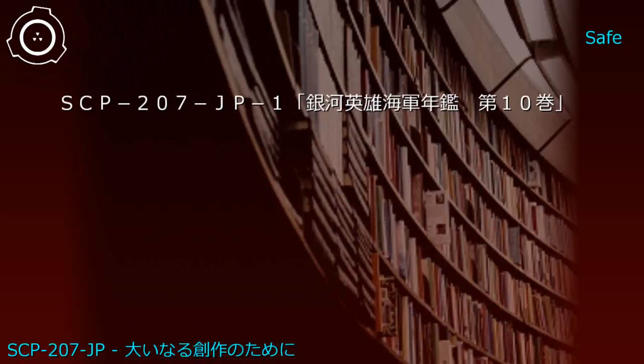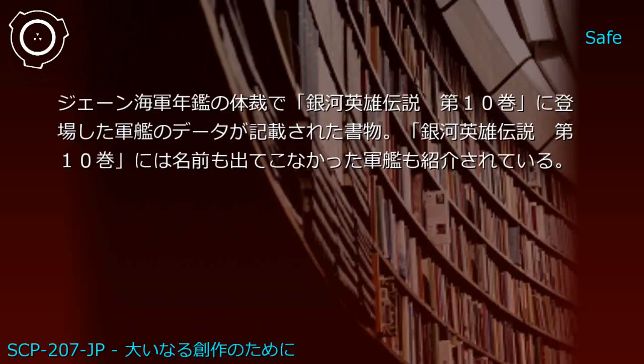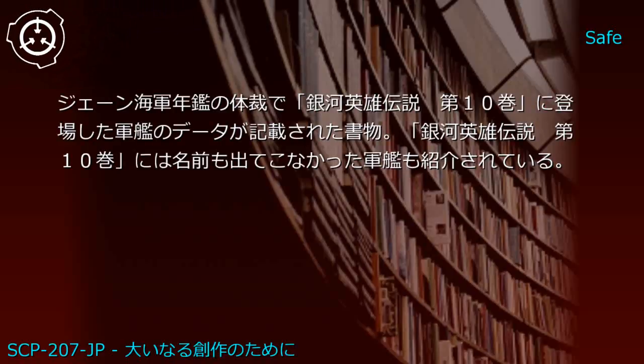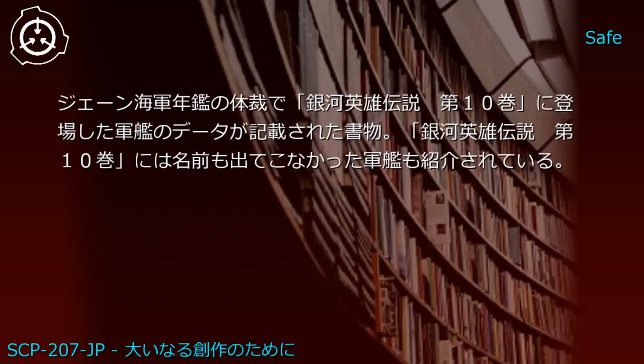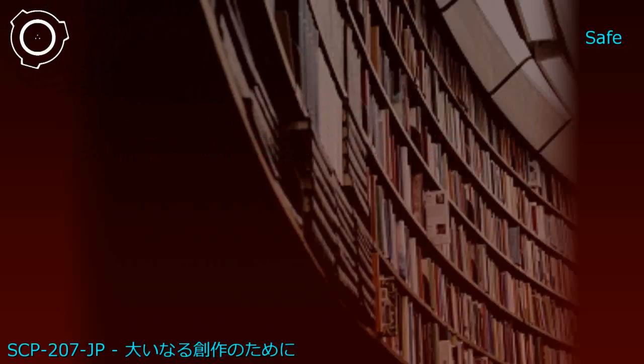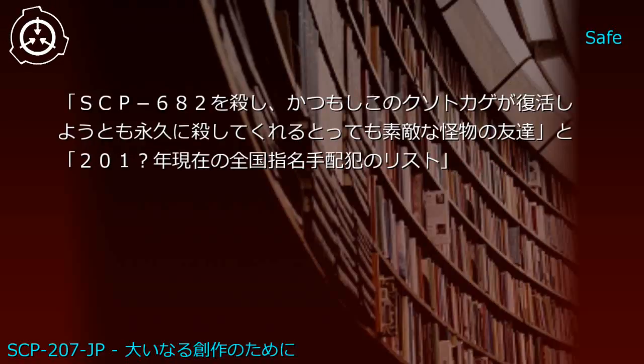Upper shelf: Jane's Naval Annual 2001 and Legend of Galactic Heroes Volume 10. Generated JP1: Galactic Heroes Naval Annual Volume 10 - data on warships appearing in Legend of Galactic Heroes Volume 10, formatted like Jane's Naval Annual. Includes warships not named in the original Volume 10.